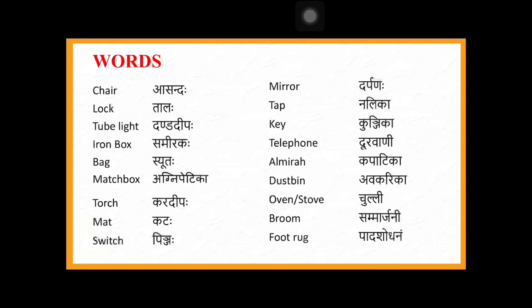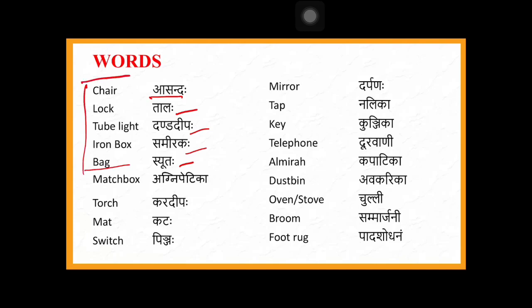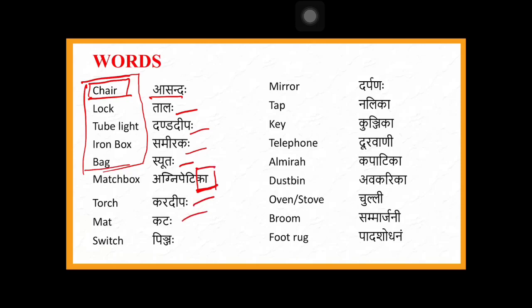Things and objects also have genders in Sanskrit. For example, asandha means chair — things are also assigned genders. Asandha, talaha, danda, deepaha, samirakaha, siutaha all end in 'aha' so they come under masculine gender. We don't look at the object to decide gender; the word itself carries its gender. Then agnipetika and kara are strilinga because they end in 'a'.